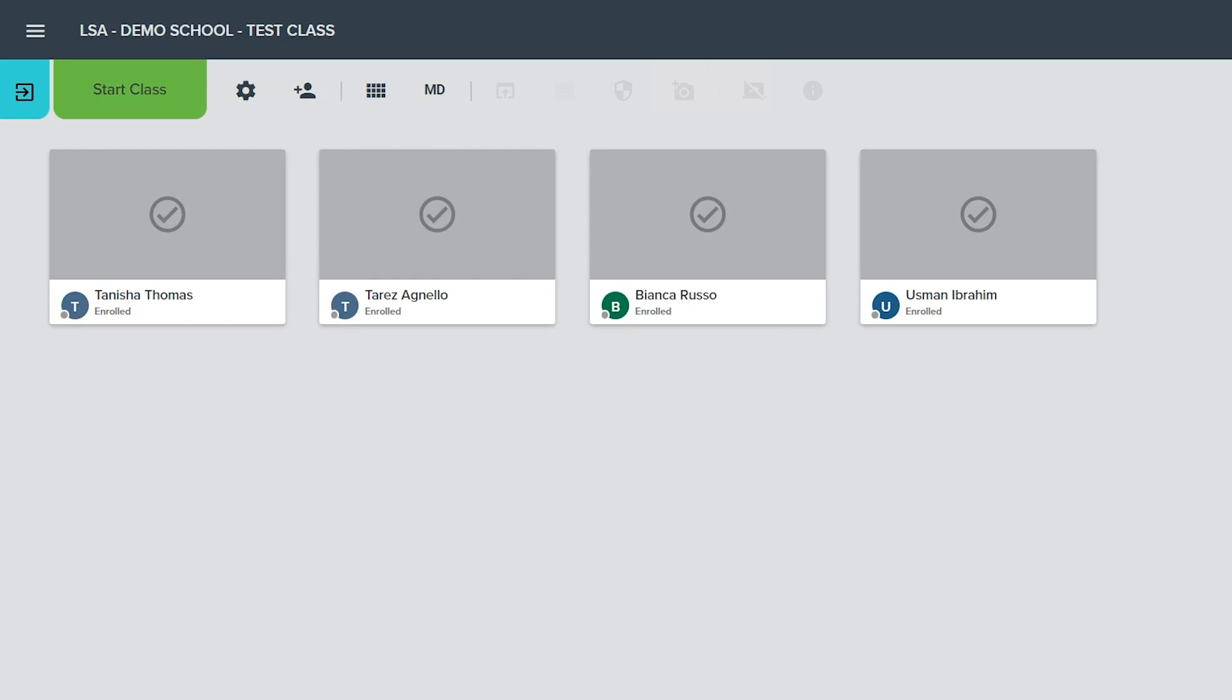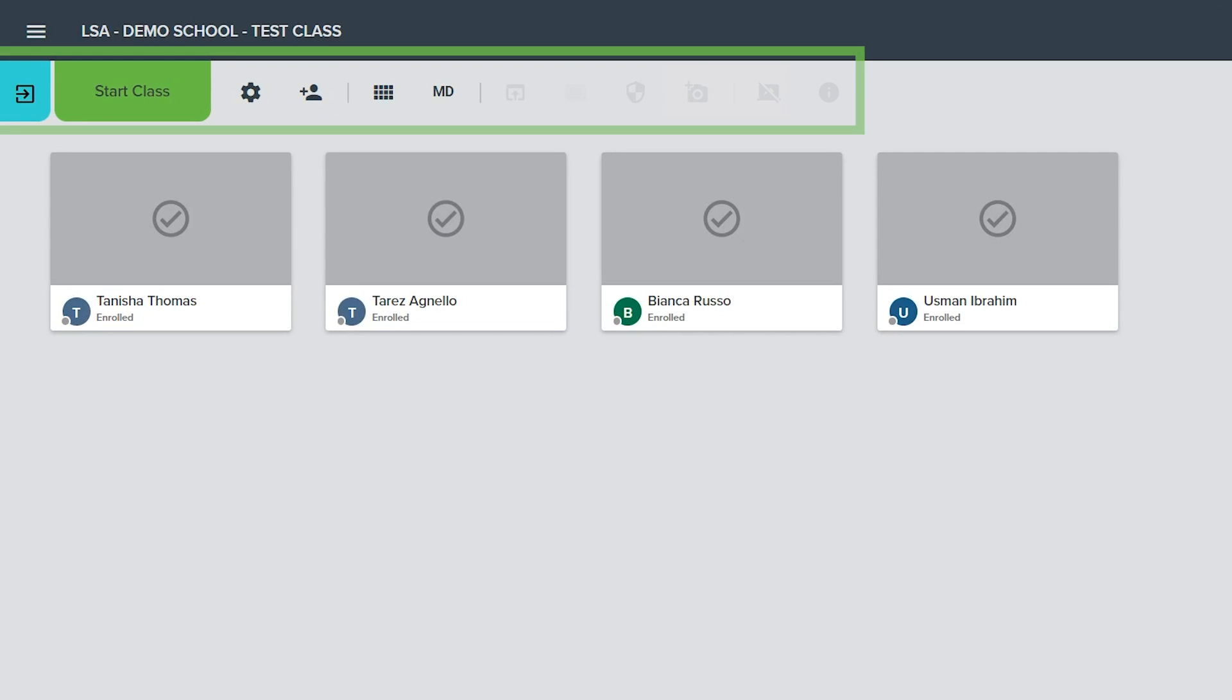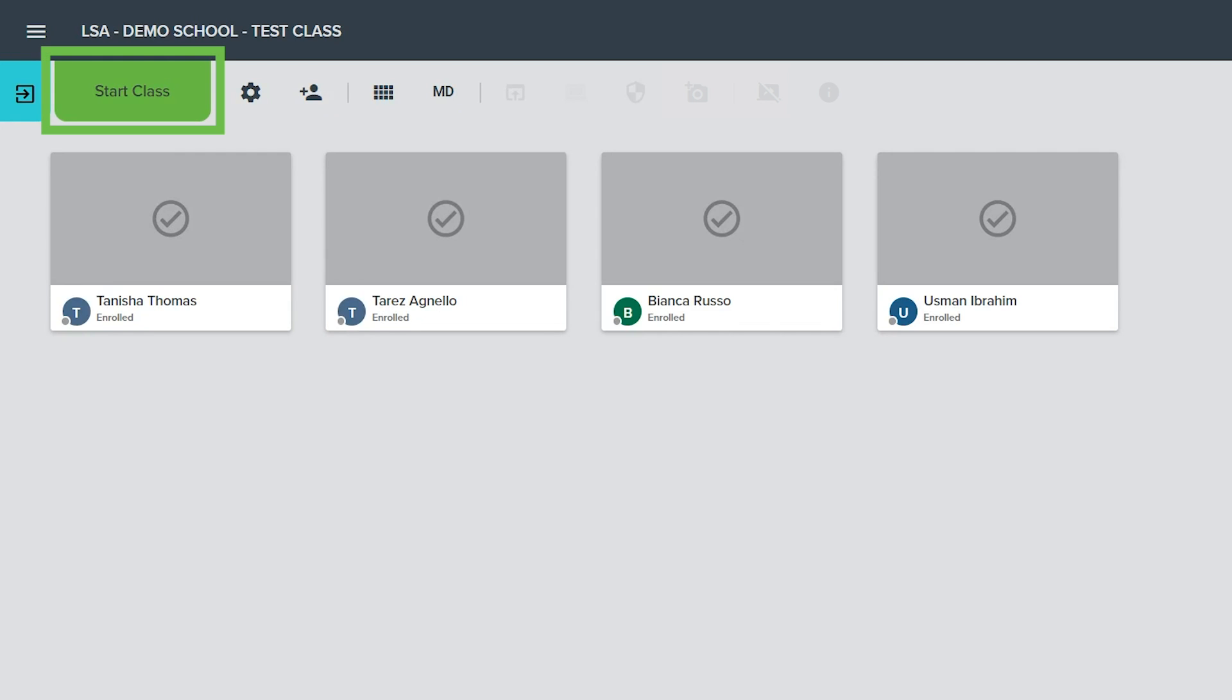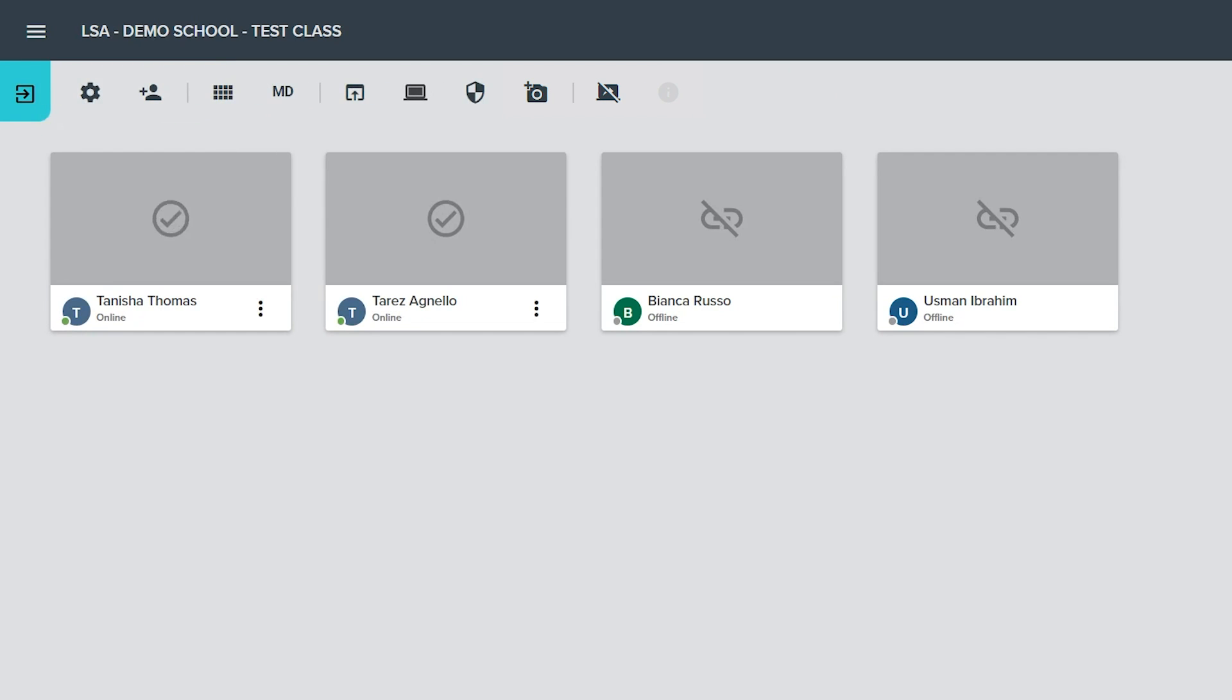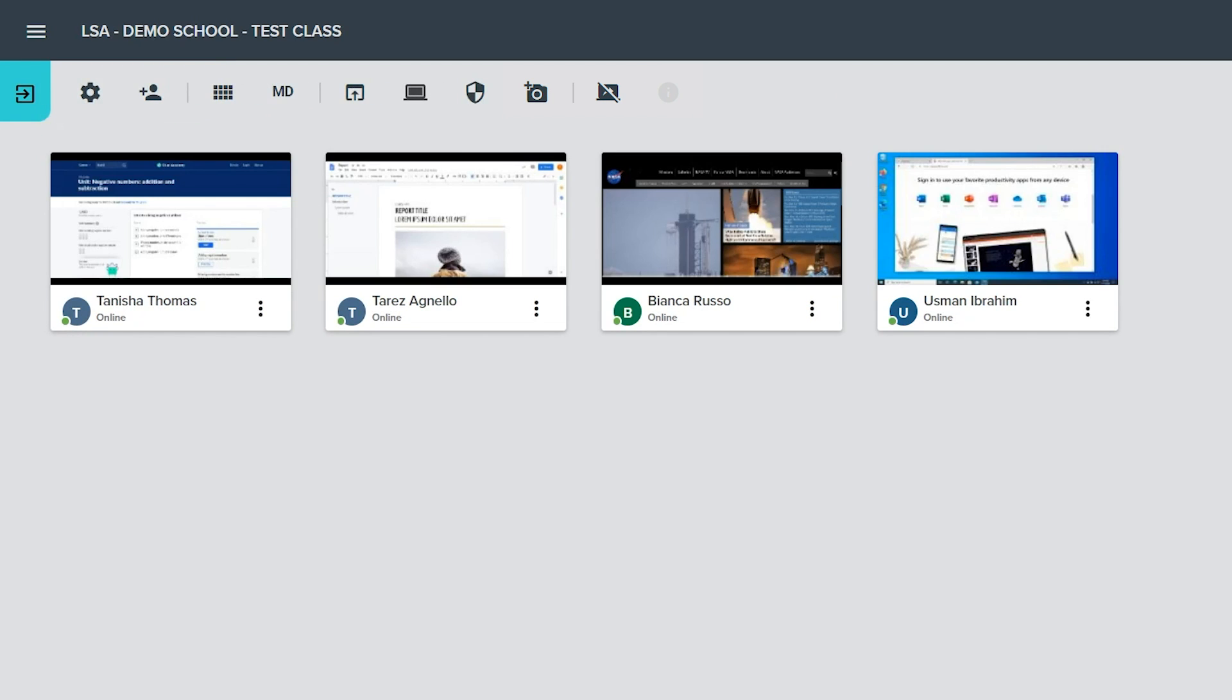The upper left of the classroom interface features the classroom toolbar. Exit class goes back to the My Classes page and ends the class if it is currently in progress. Start class will begin the current class for all student devices in the roster.